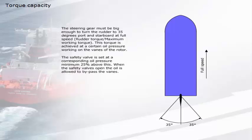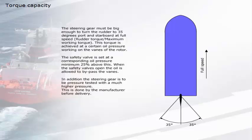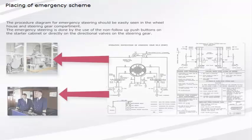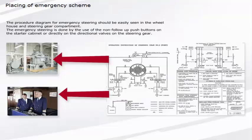The steering gear must be big enough to turn the rudder to 35 degrees port and starboard at full speed. This torque is achieved at a certain oil pressure working on the vanes of the rotor. The safety valve is set at a corresponding oil pressure, minimum 25% above this. When the safety valves open, the oil is allowed to bypass the vanes. In addition, the steering gear is to be pressure tested with a much higher pressure. This is done by the manufacturer before delivery. The hydraulic system should be designed so that single failure doesn't put the steering gear out of function.